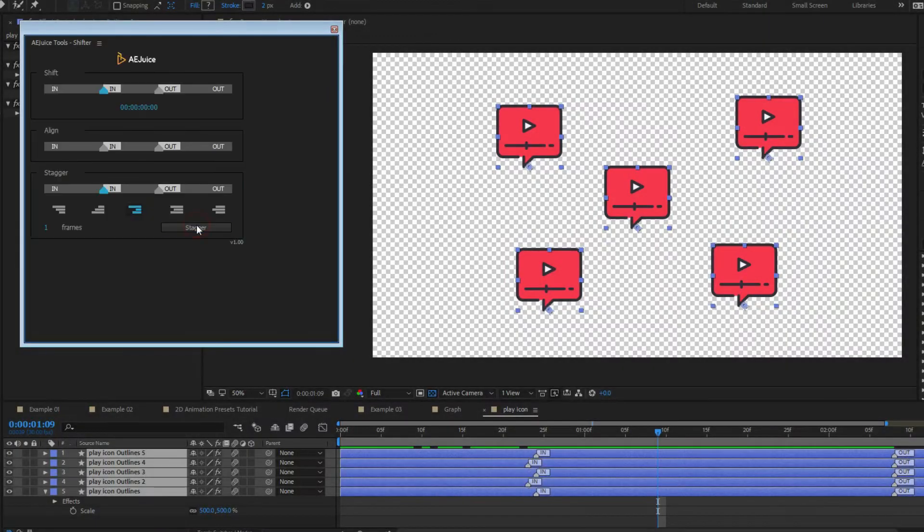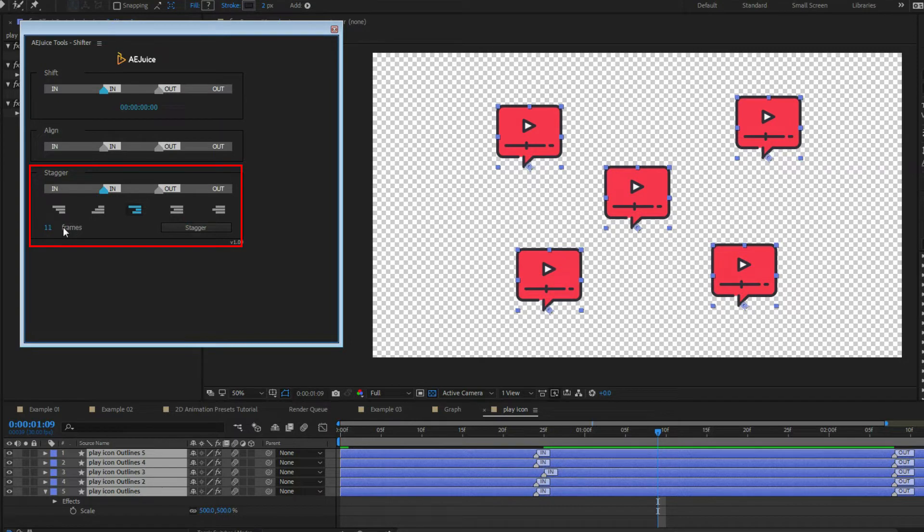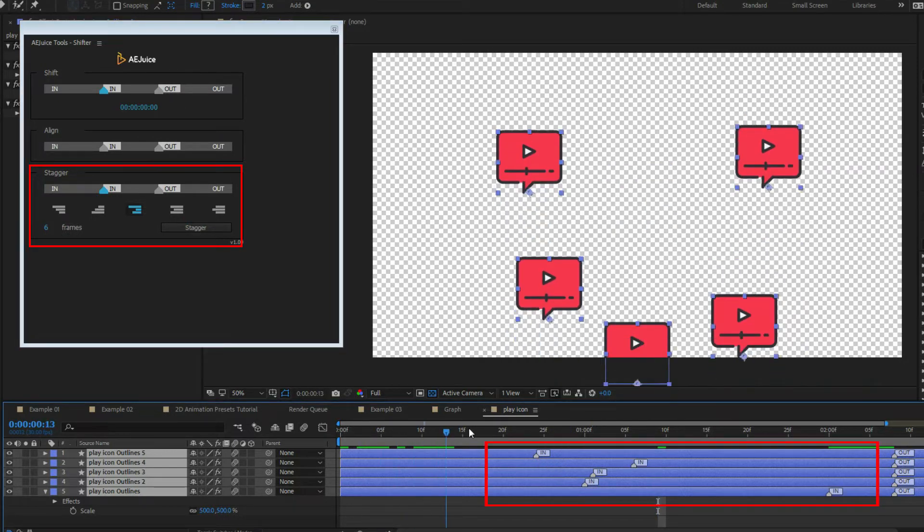AE Juice Shifter. Stagger. Select layers or out point and press stagger. Layers will be staggered by the selected pattern.